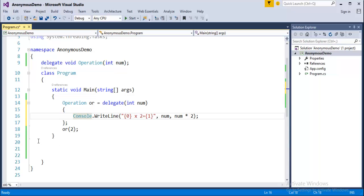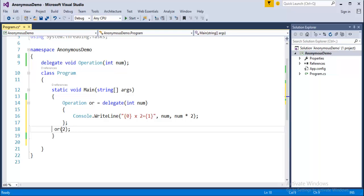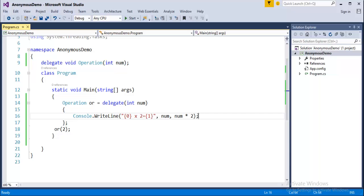You can observe how many lines of code it reduced. And that's what the Anonymous Method helps us. Now what I will do is I will just go and run this program. Let us see whether this part of program is going to provide the same output as it provided early. Obviously it has to provide and it has done. You can observe here the two cross two is four. And this is what the power of Anonymous Method.